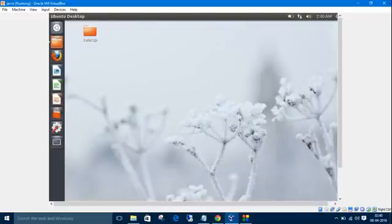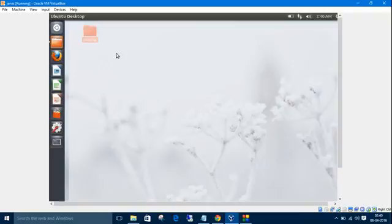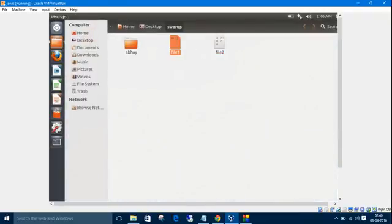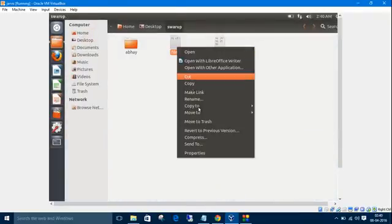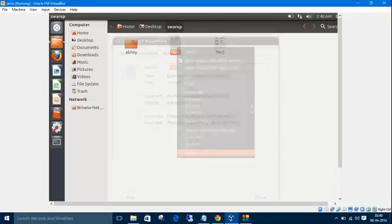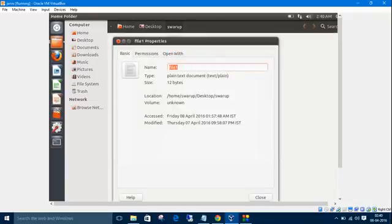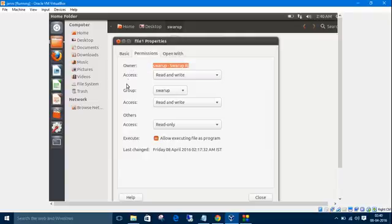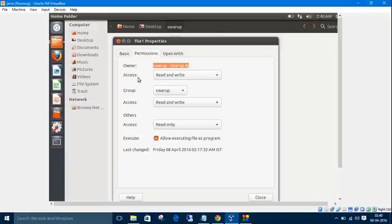In desktop we have one directory named suru inside which we have two files, file1 and file2, and a directory. Going to properties of file1, the permissions here show there are three kinds of users: one is owner, one is group, and the third one is others. Each have different access to the file.